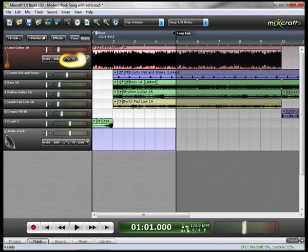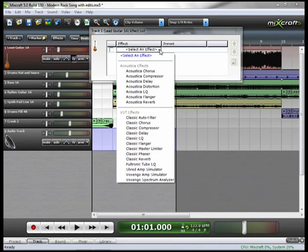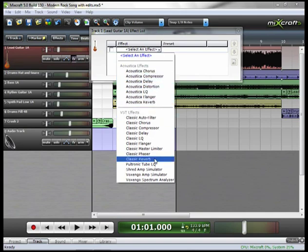Now let's go up to the effects button, and here you see your drop down menu for which effect you want to select. Mixcraft ships with a number of effects. I think what we're going to do is use a time-based effect, like a reverb. So let's go down to classic reverb.